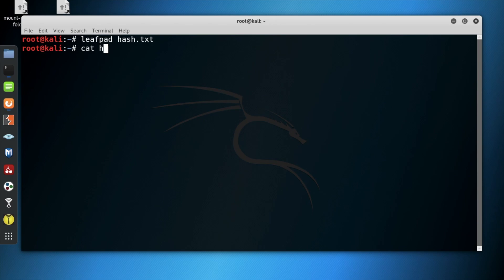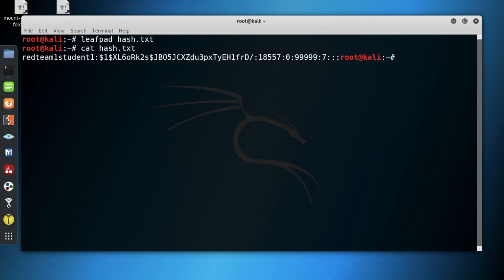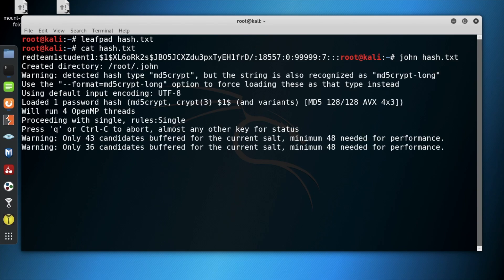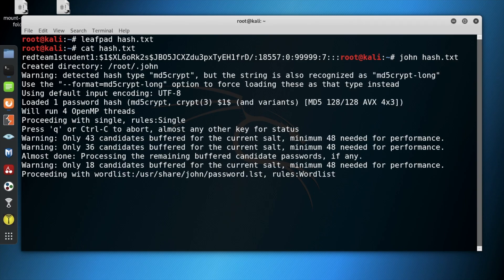Next, type cat hash dot txt in order to confirm that the hash was indeed copied. Then, type john space hash dot txt in order to crack the code.